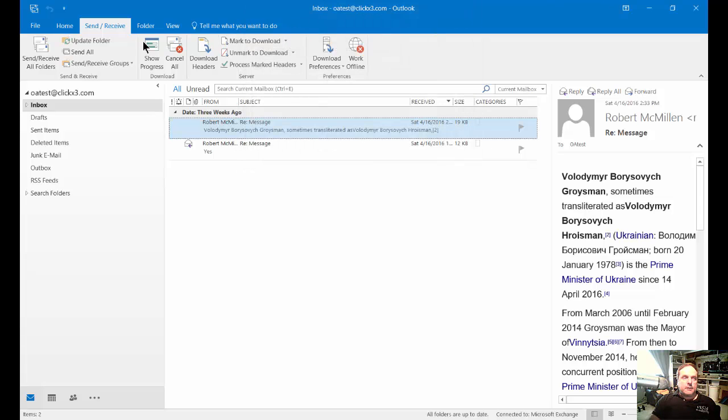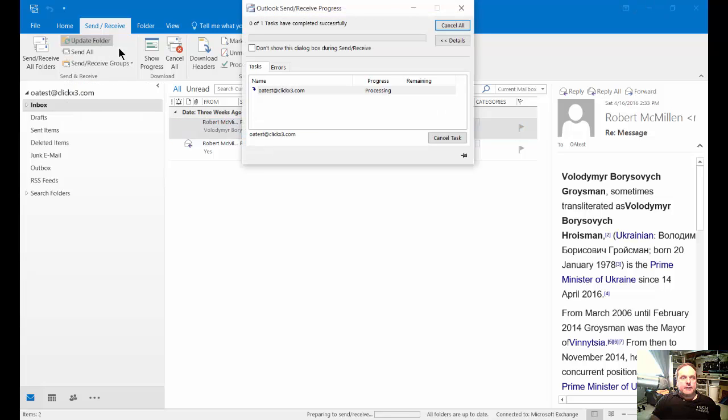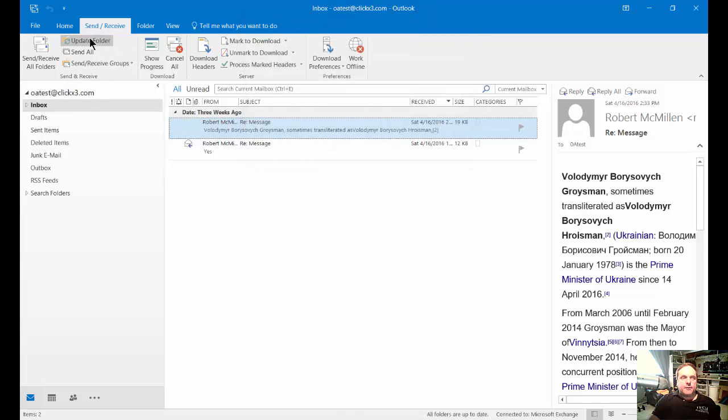Let's go ahead and close that and click on Update Folder. If you just want to update just the inbox alone, that might be a little bit faster. Just go ahead and click on Update Folder, and you can see how much faster that was.